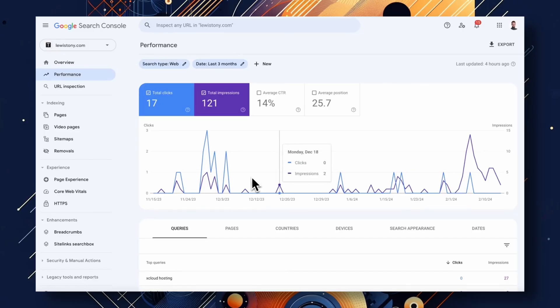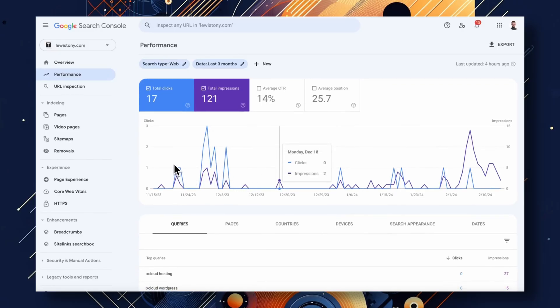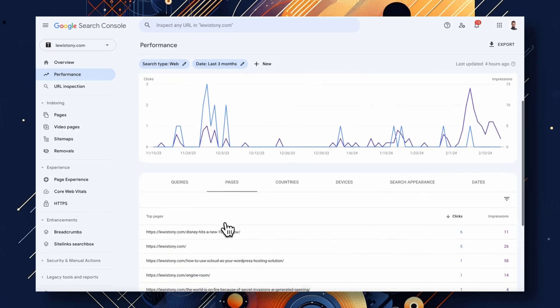Have you ever wondered how your website is performing in Google's search results? Well that's exactly where Google Search Console comes into play. It's like your website's best friend, helping you understand how it's performing online. You can think of Google Search Console as your personal dashboard for all things related to your website's visibility on Google. It's a free tool provided by Google, packed with features to give you insights into how your site is seen and indexed. Google Search Console's main goal is to make your life easier by giving you the scoop on how your website is doing in Google Search.